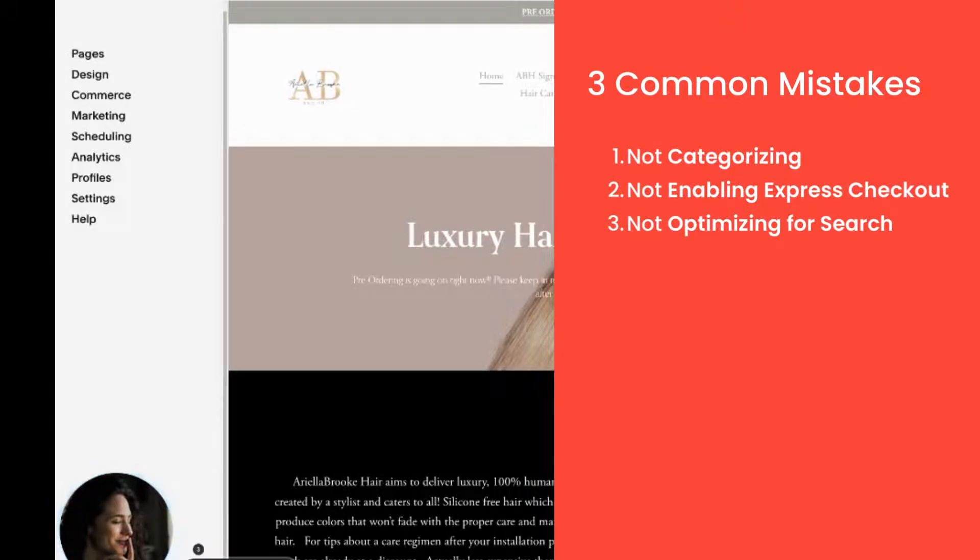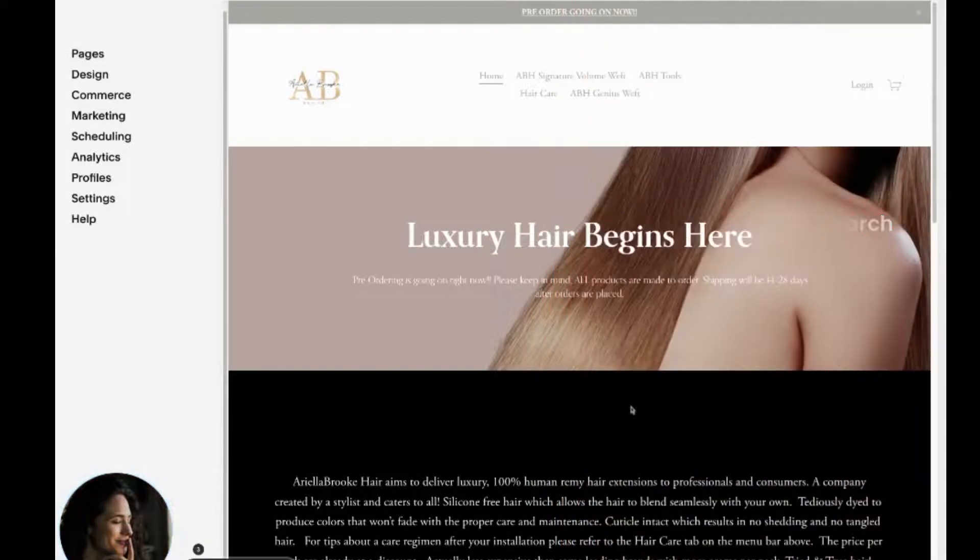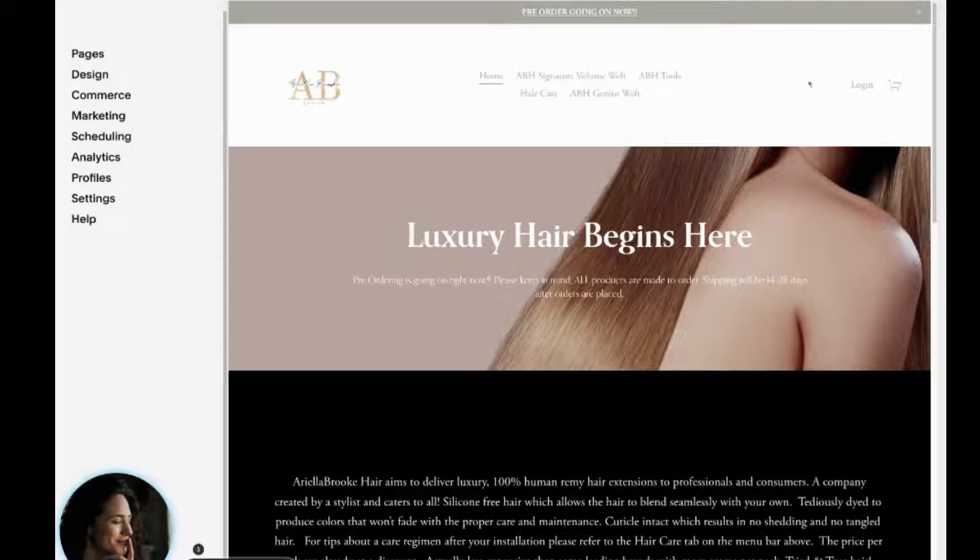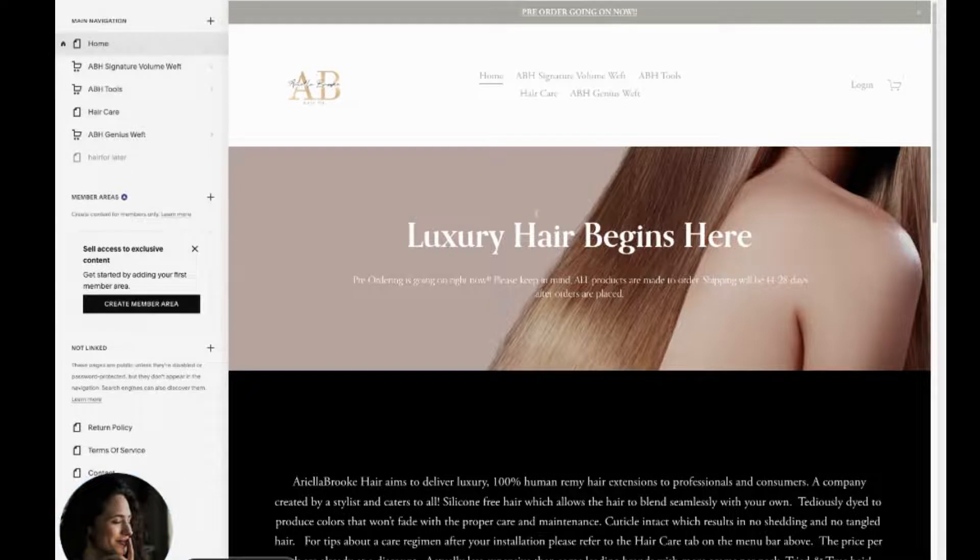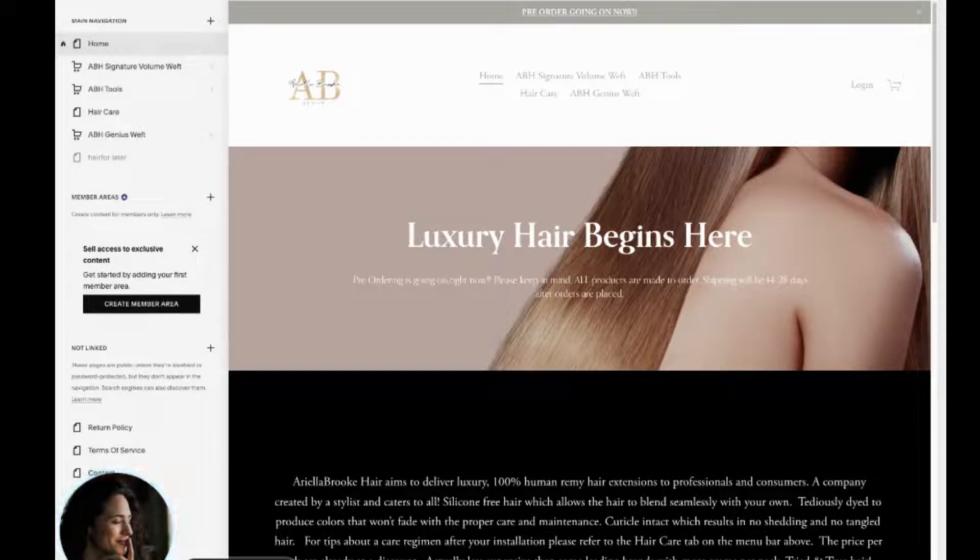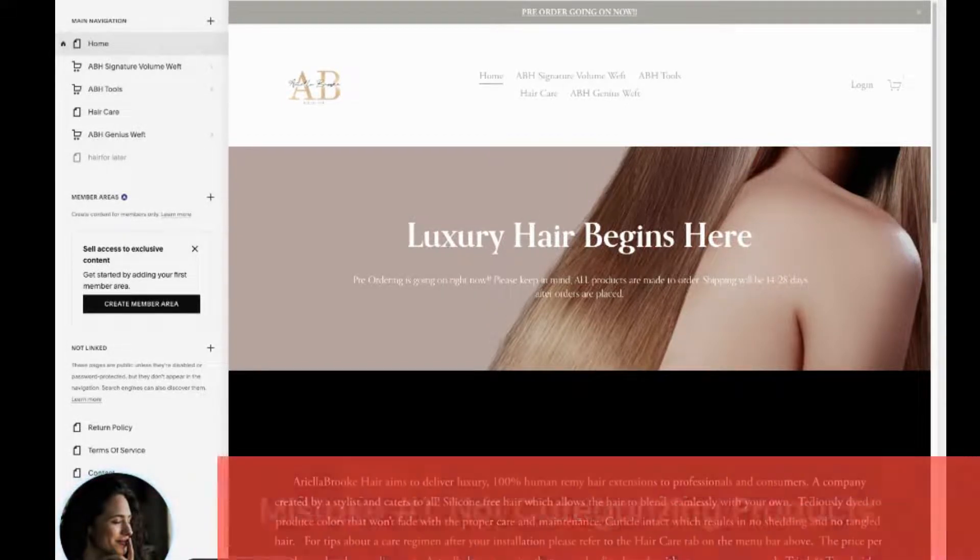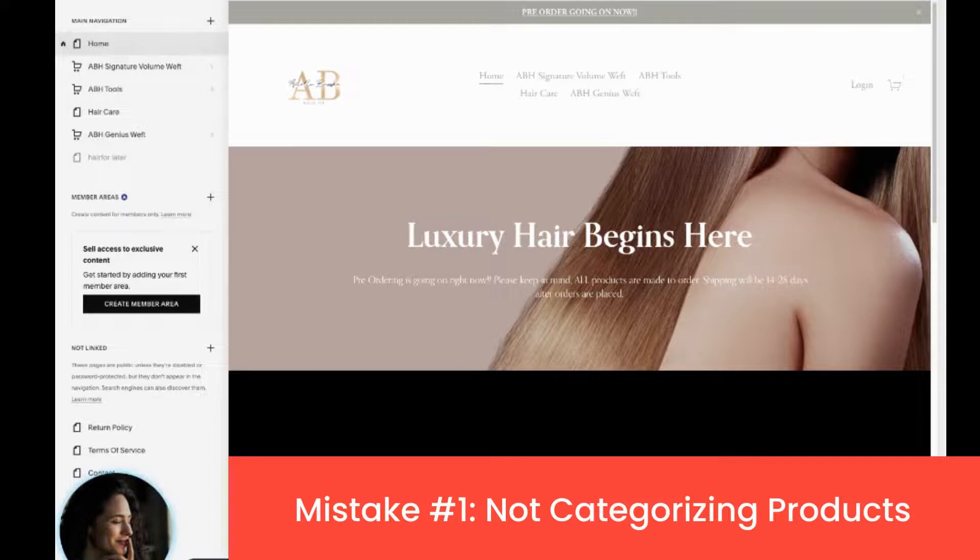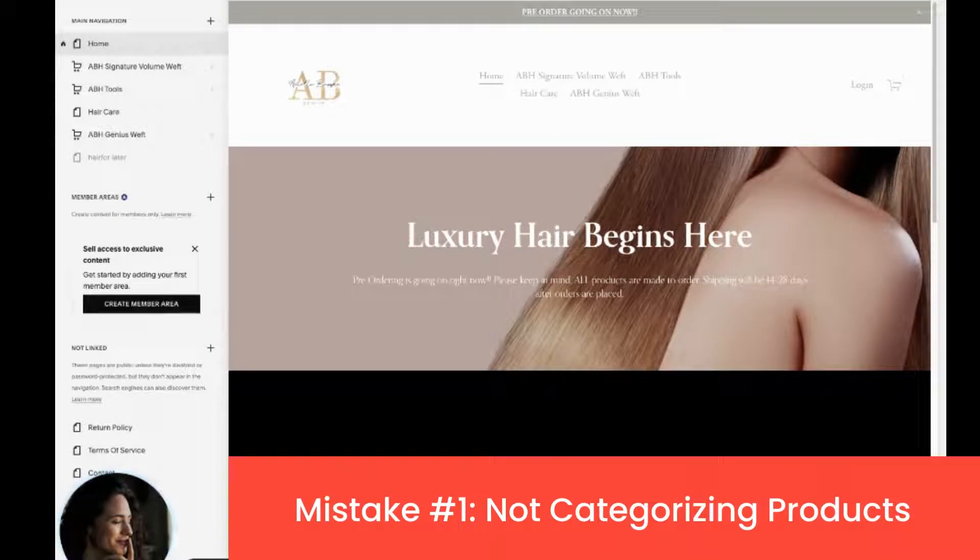So here I'm on my cousin's website. It's an older website of hers and she's redoing it. So there's a ton of mistakes on here and I thought it'd be a great opportunity to share. So first things first, the very first mistake to avoid is not categorizing your products appropriately.